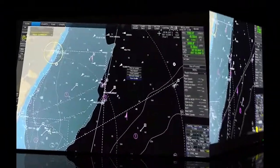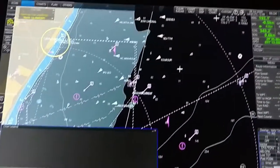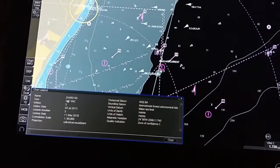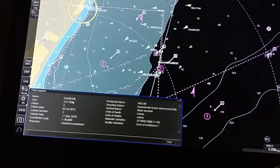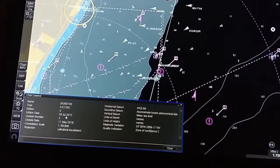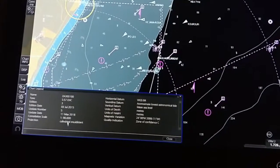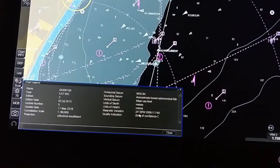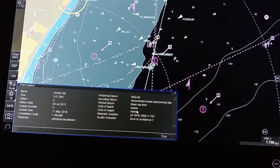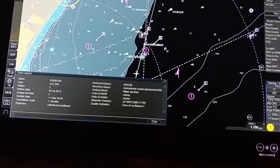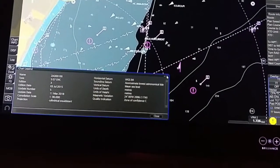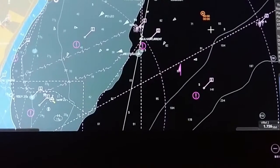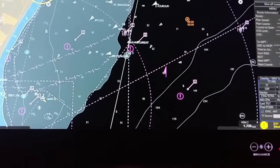Chart legend shows chart information: chart number, type of chart, last updated date, projection, type of survey, magnetic variation, unit of depth — everything is available in this menu. Then close it. If you want to measure the distance between any two points, use the new divider option.